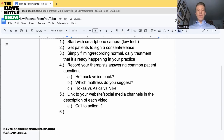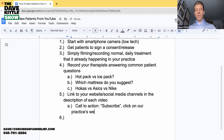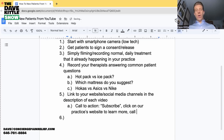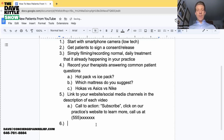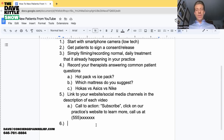Step five: include a call to action. That could be 'Subscribe' so viewers get notified of future videos, 'Click on our practice website to learn more,' or 'Call us at [your number].' You can have multiple calls to action throughout the video. The key is leading with value — just like I'm trying to do here. We put out content like this to help practice owners continue to grow and expand, and maybe in the future if they're looking to sell or exit, they can contact us at the Fieldmaker Group, fieldmakergroup.com.